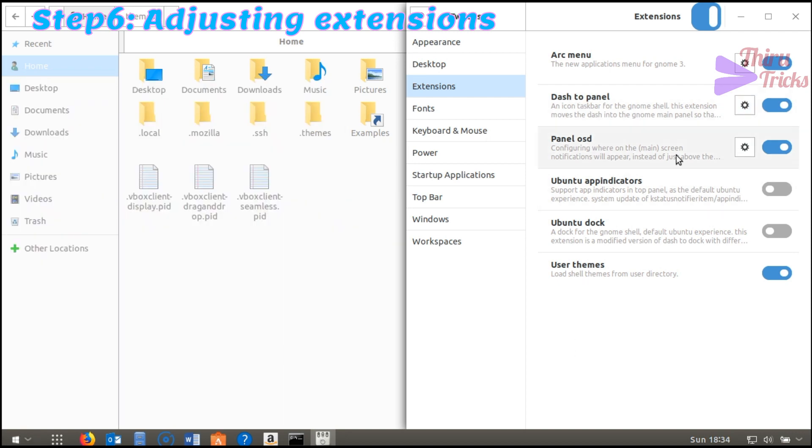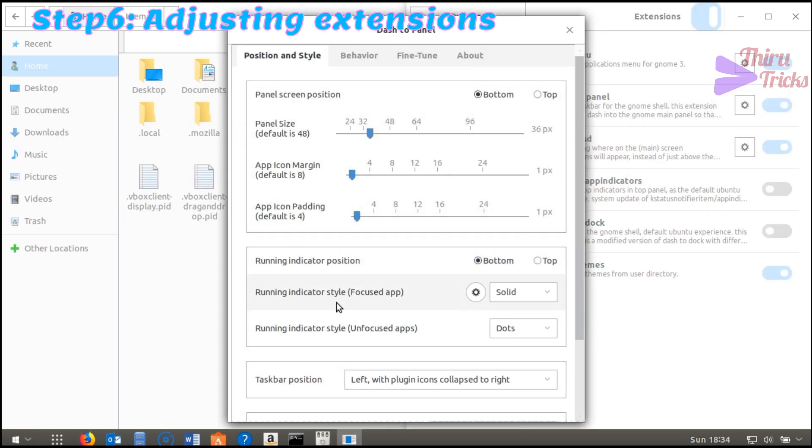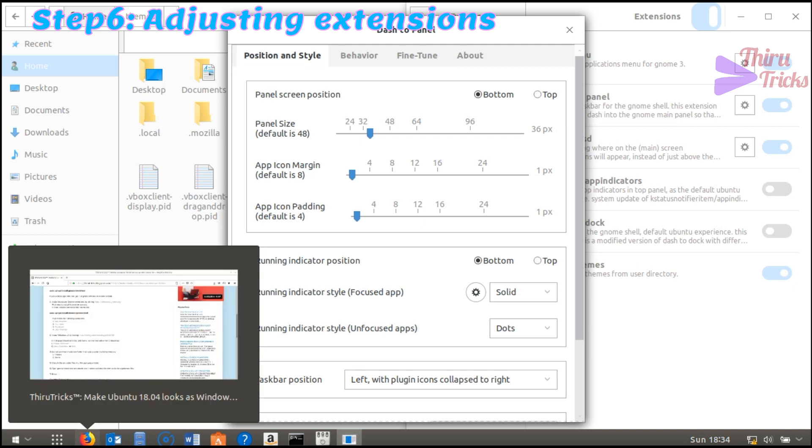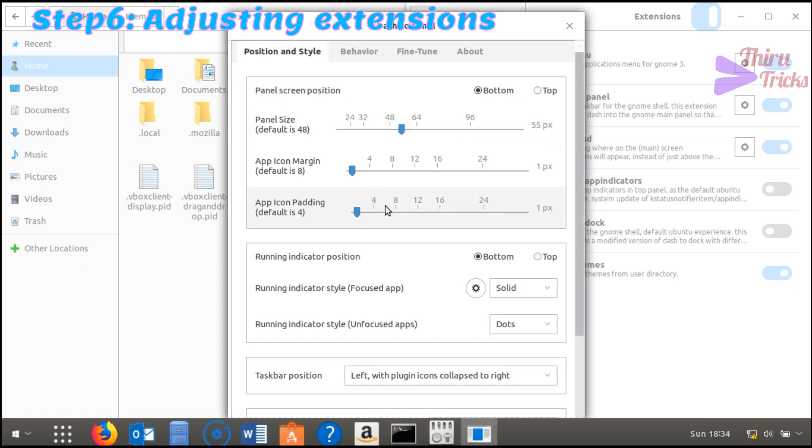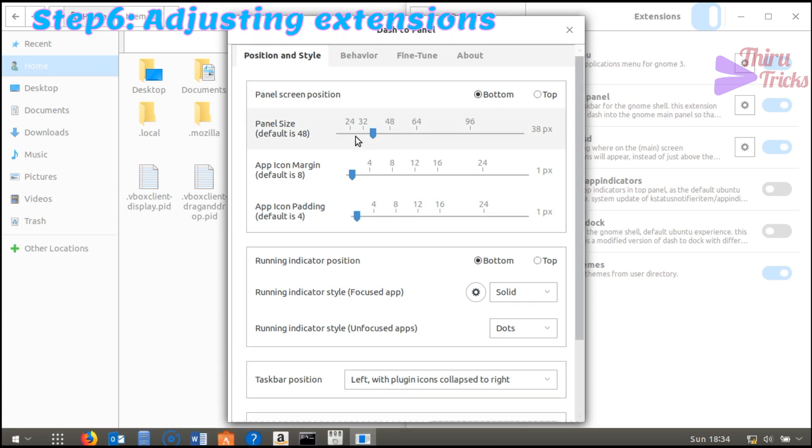After that, you can also customize the dash to panel settings. The icon sizes and dash sizes you can customize.